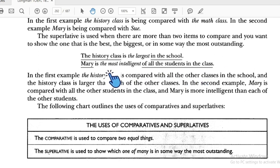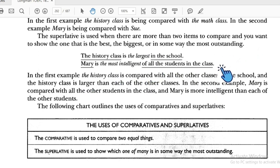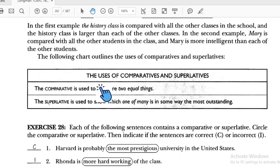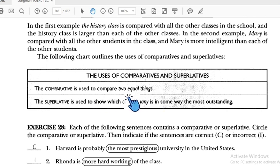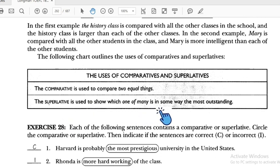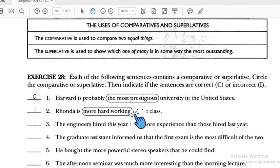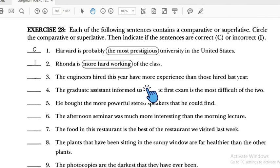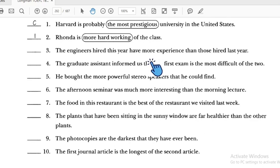To summarize: comparative is used to compare two equal things, and superlative is used to show which one of many is in some way the most outstanding. Now let's look at Exercise 28.